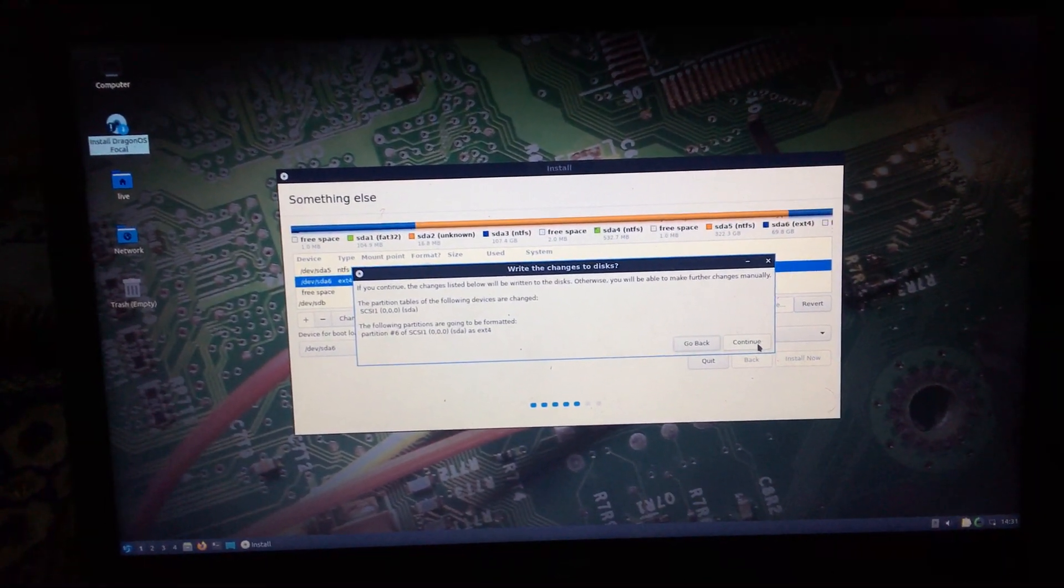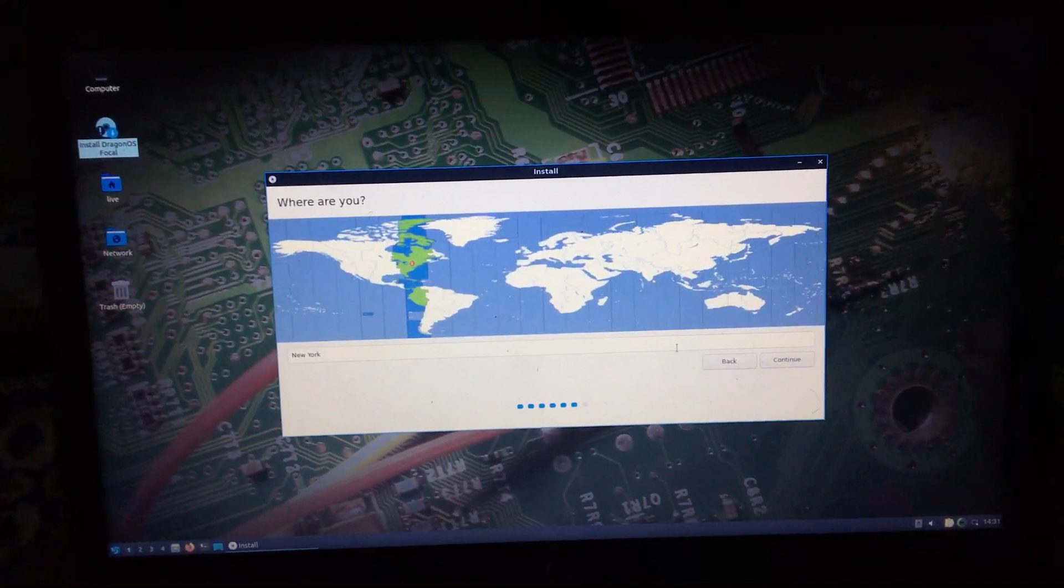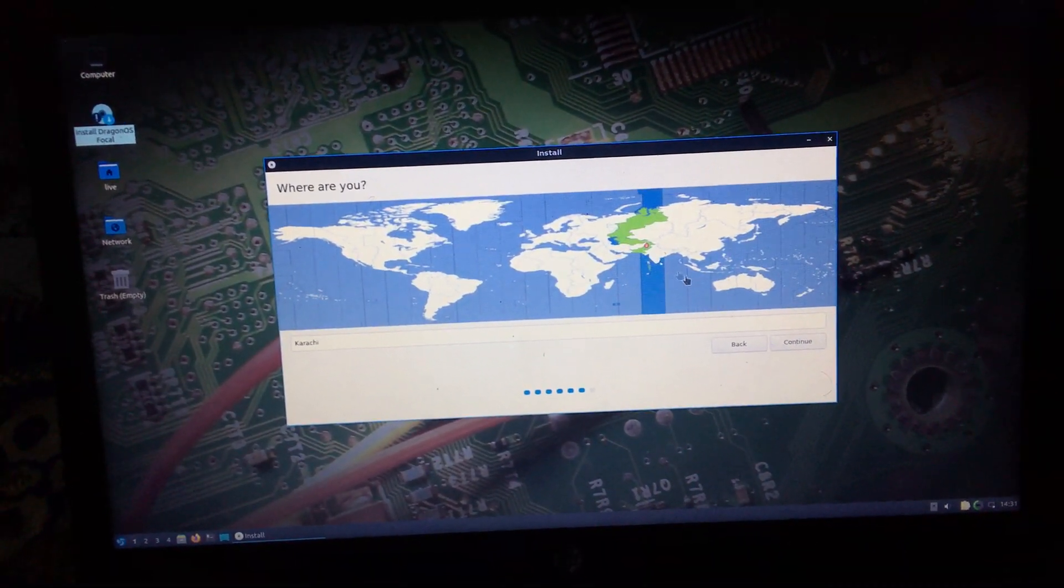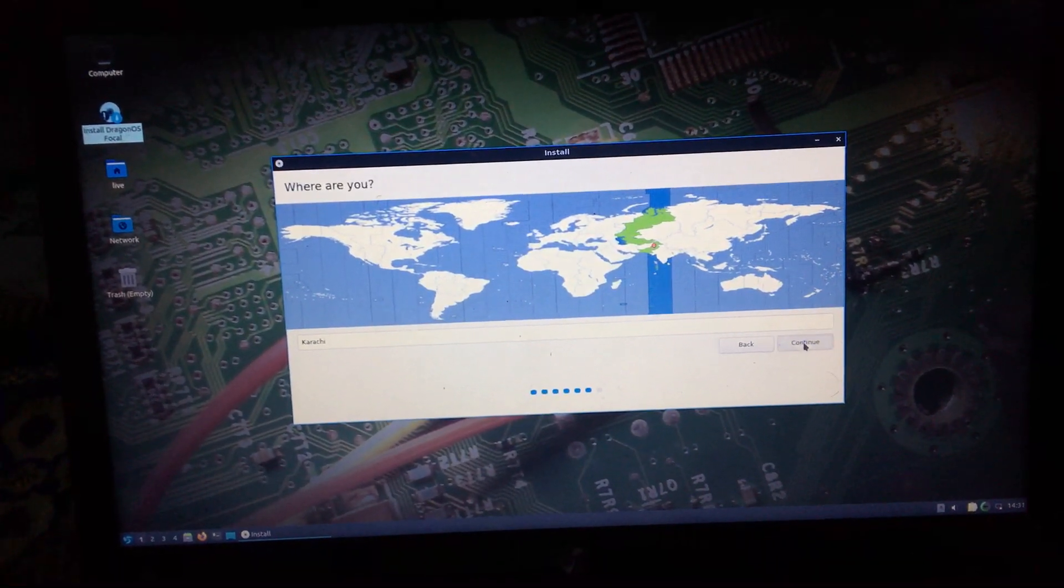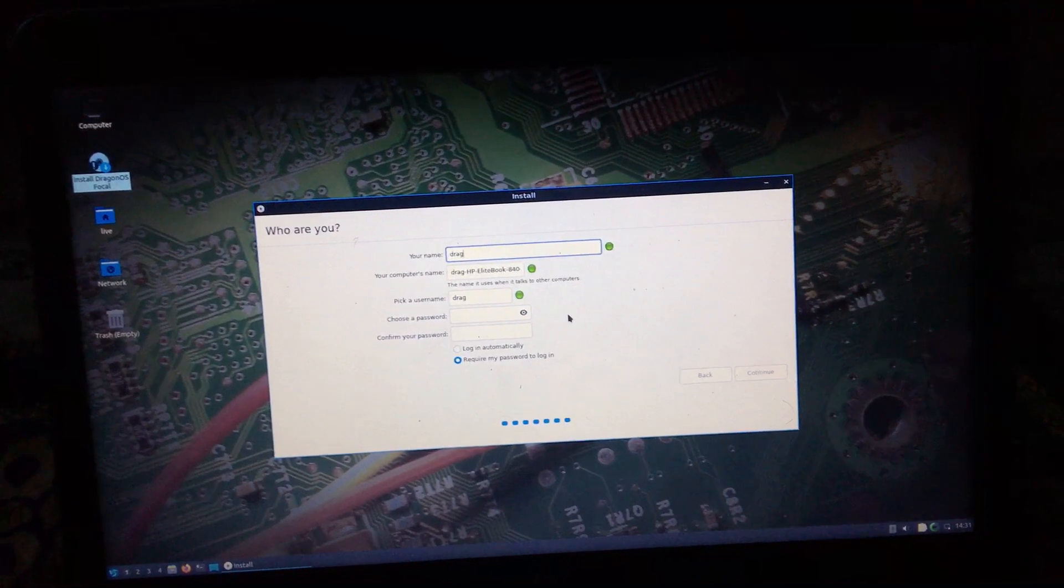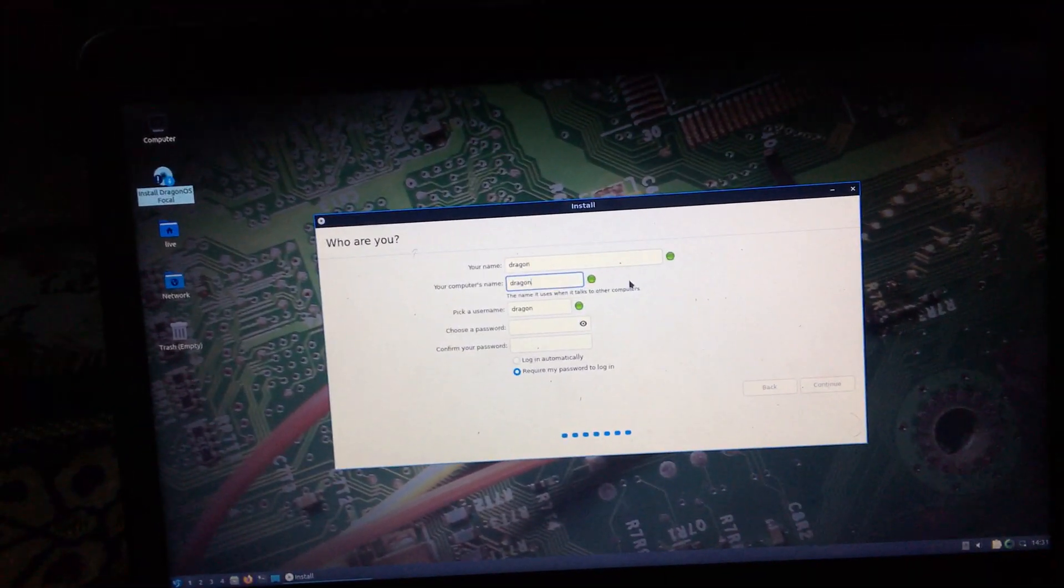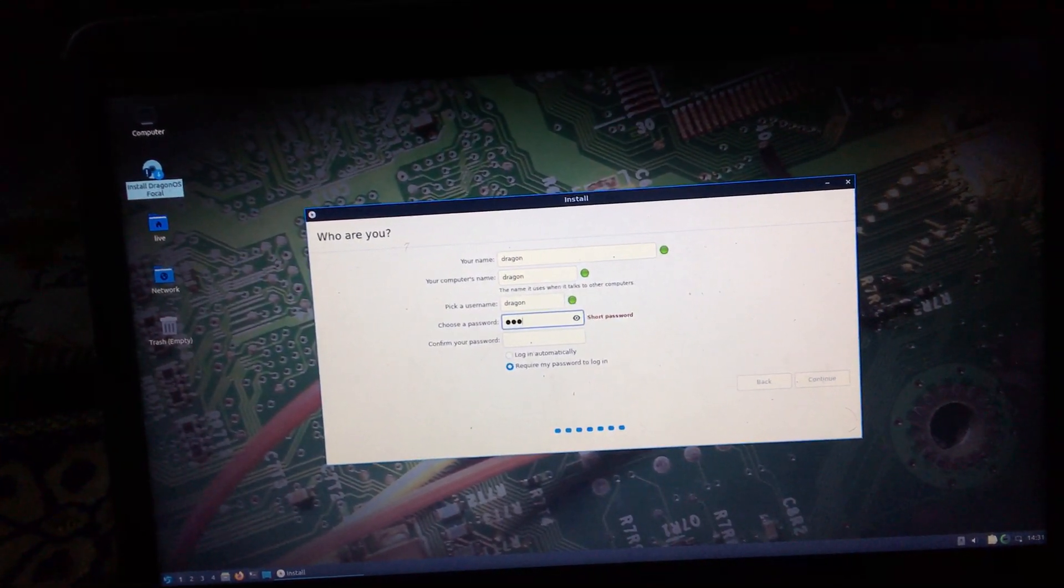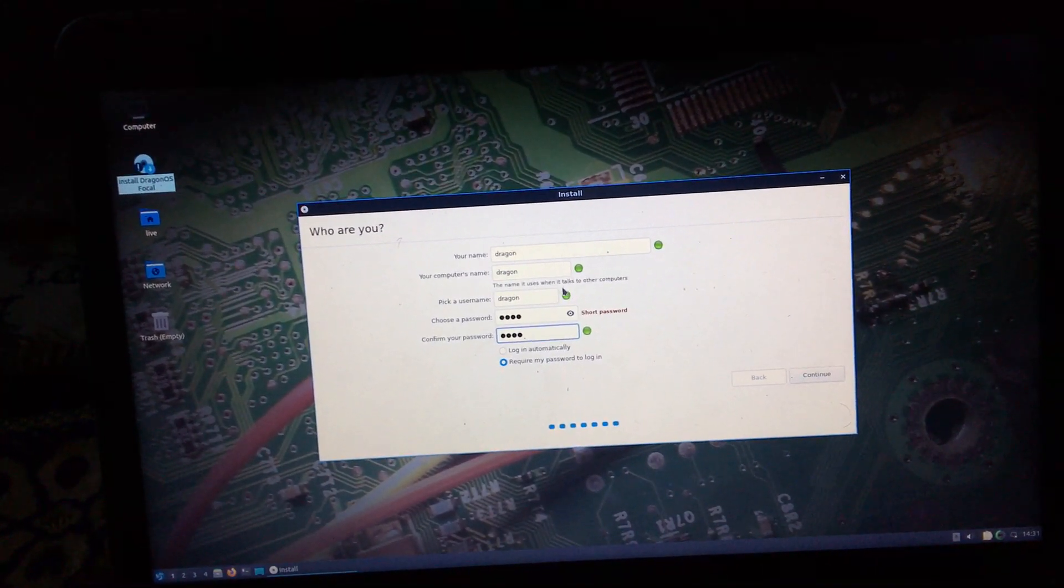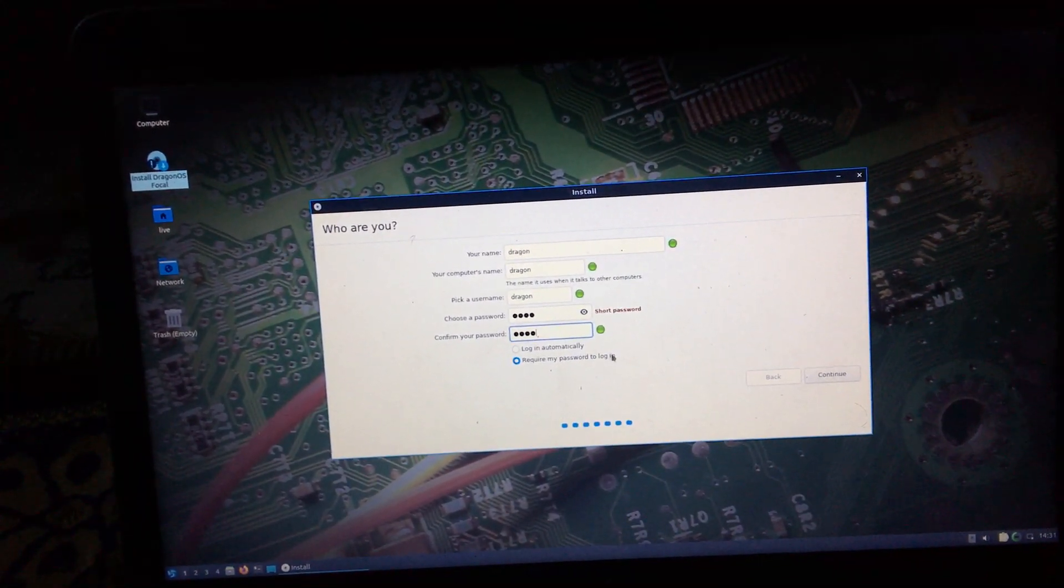I'm selecting my own country, Pakistan. You can select your own one. So it's DragonOS - I'm just gonna name it Dragon. Password you can just keep anything like that. I'm just doing any simple password. All right, okay, just click on continue.